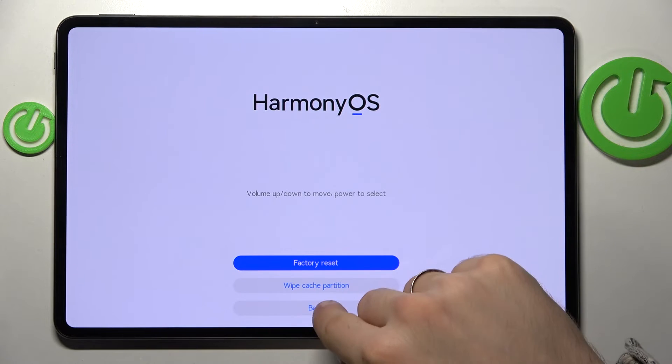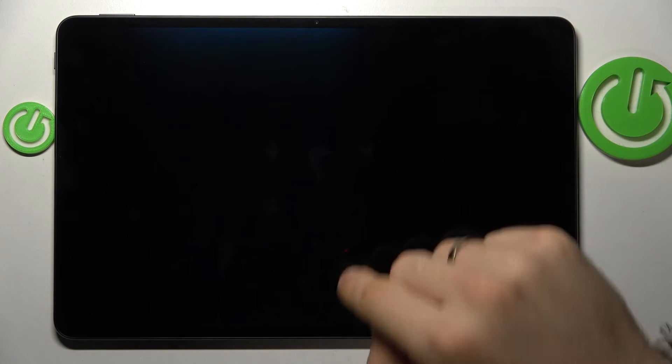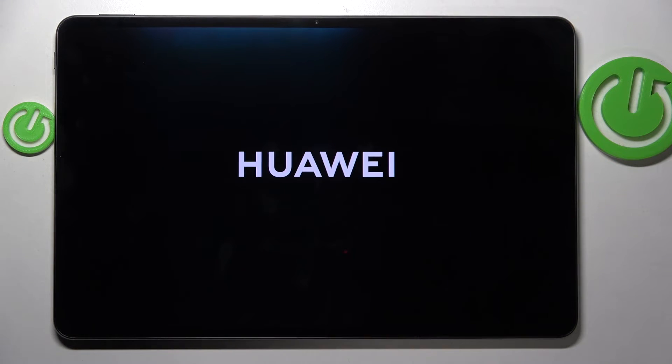Cool, now just click back restart and wait until your Huawei MatePad Pro boots.